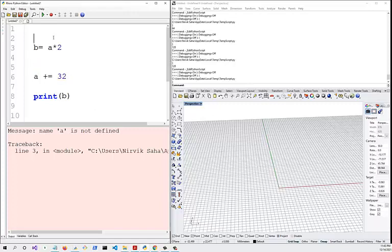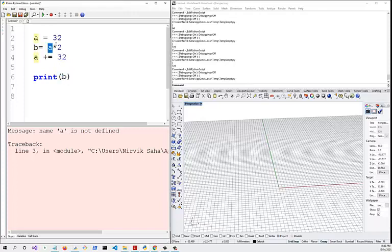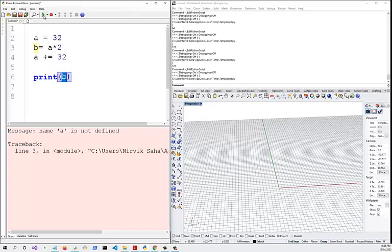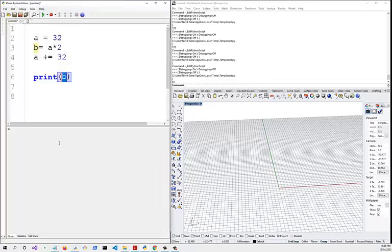If we have a equals 32 first, then b equals a times 2, and then print b, because on that line the value of a is 32, the result of b is 64. The fact that we add 32 to a after b is declared doesn't change the value of b — b will still be 64.